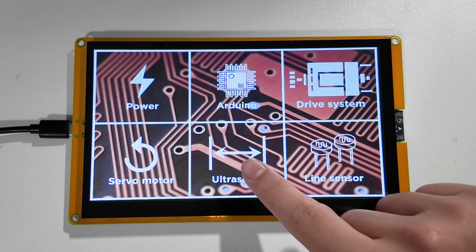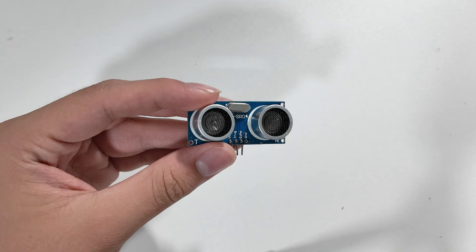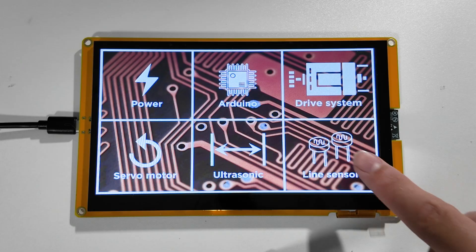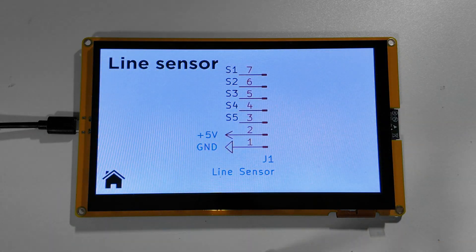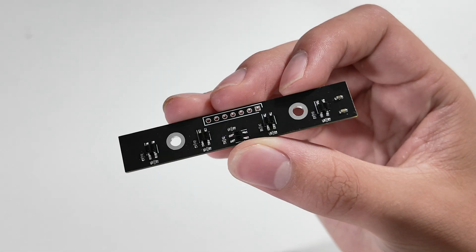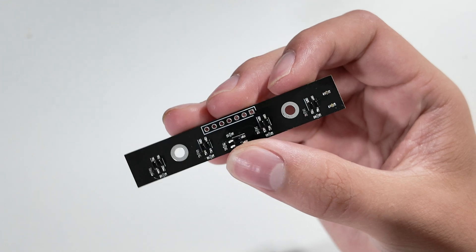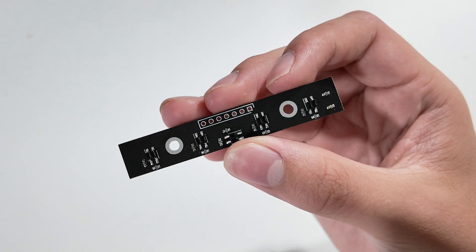Now here are the sensors I'm using and their pinout. If you haven't seen the line sensor before, it's because I made it myself, and you can check out the related video in the description.